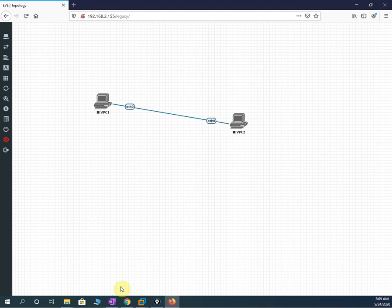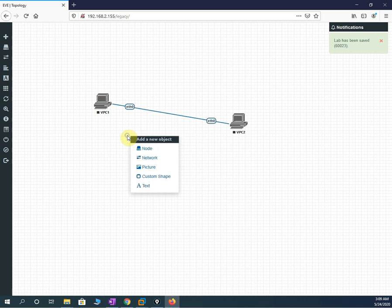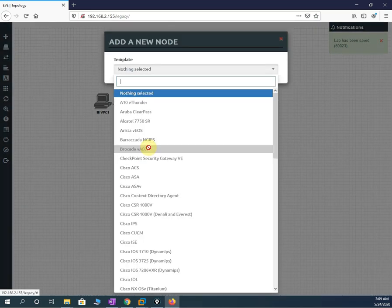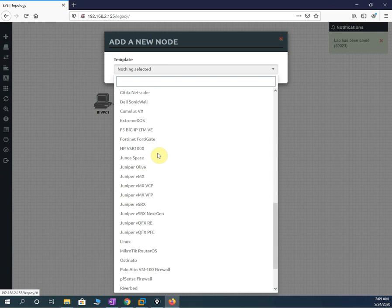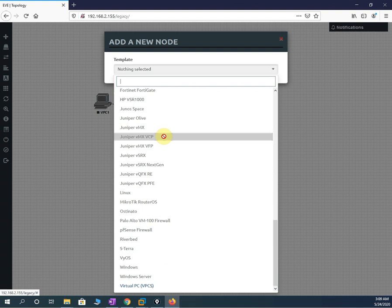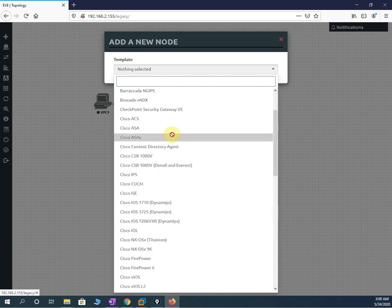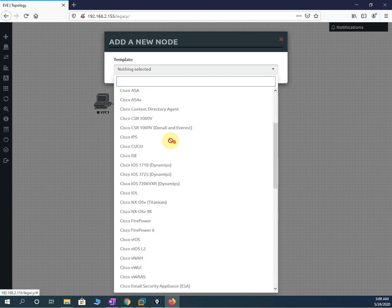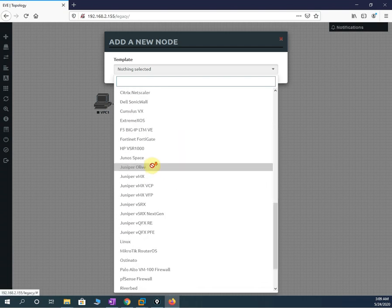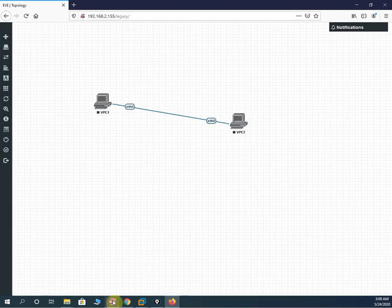Now if we look, we don't have any images for the router. The advantage of EVE-NG is that multi-vendor devices can be used — Juniper, Cisco, whatever option we get — but we need to load the images. We don't have images so the option is grayed out. Only the basic virtual PC is available right now.